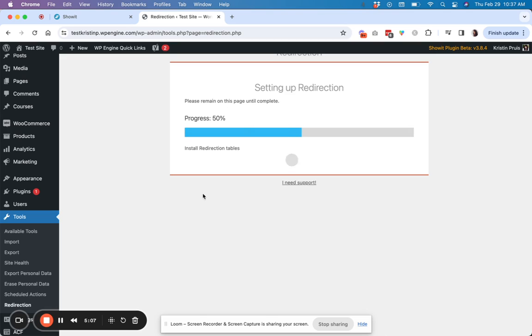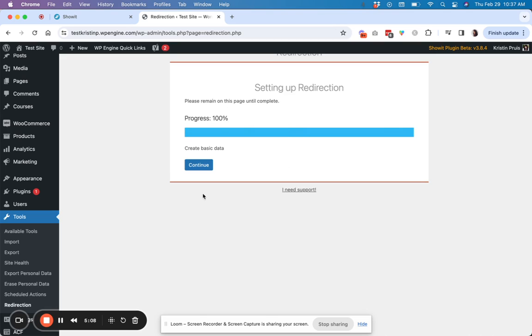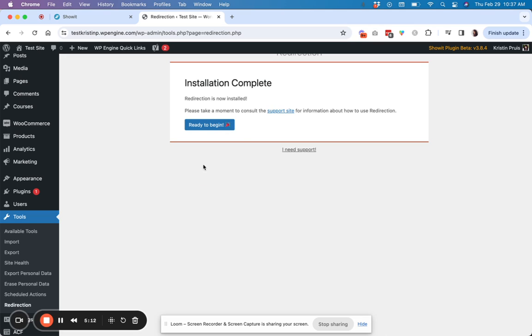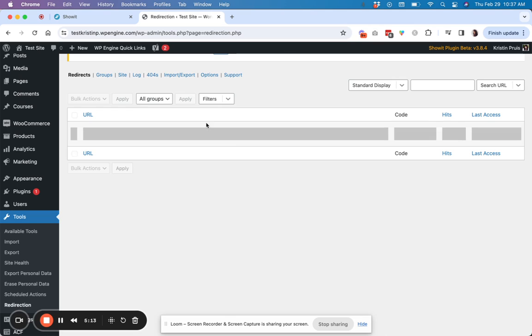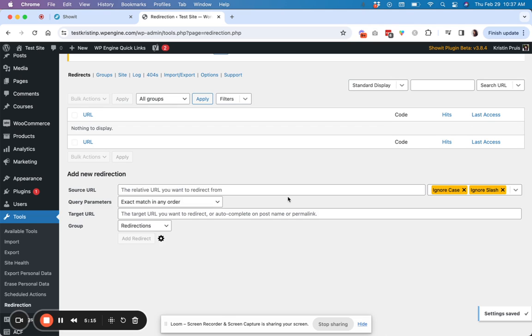It should just take just a couple of minutes. And then once it is ready, hit continue, ready to begin.